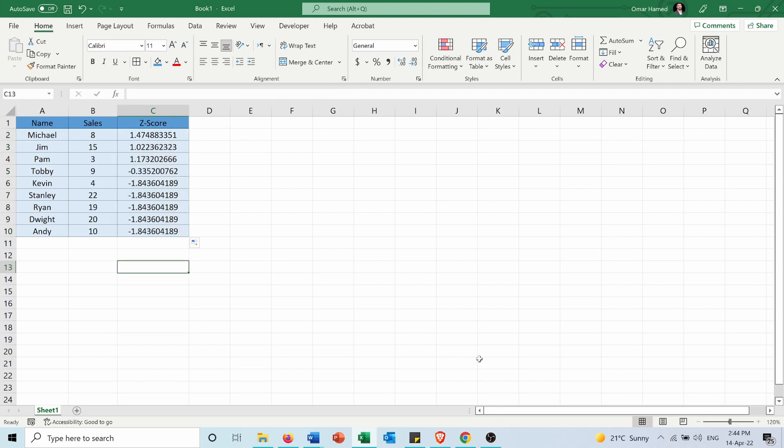I hope this video is helpful for you to let you know how to calculate the z-score in order to standardize your variables. Don't forget to like and share this video and subscribe to my channel.